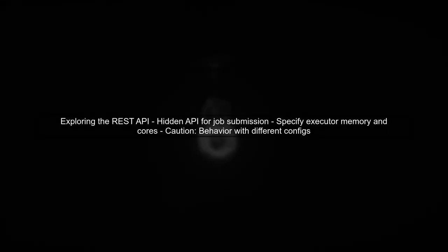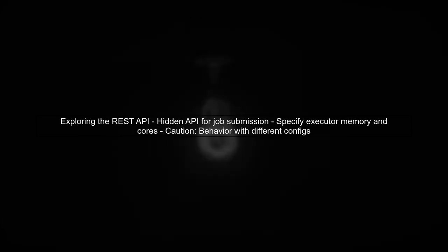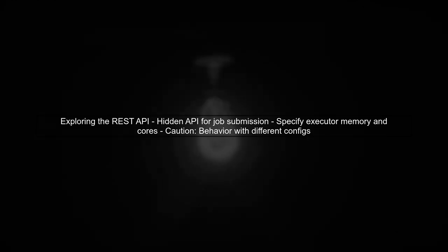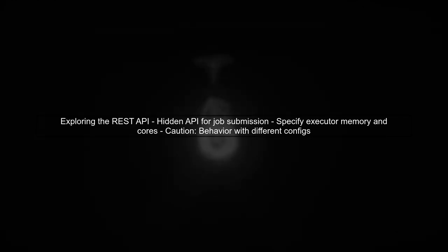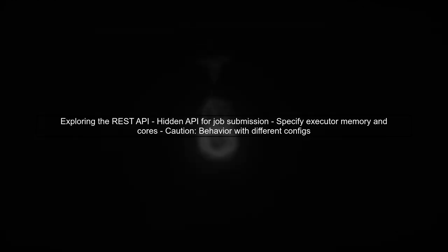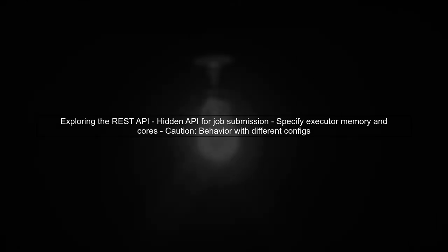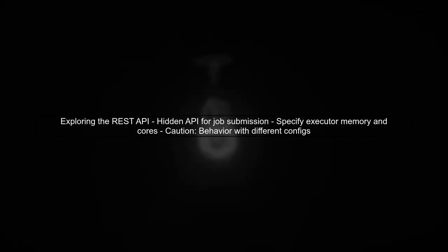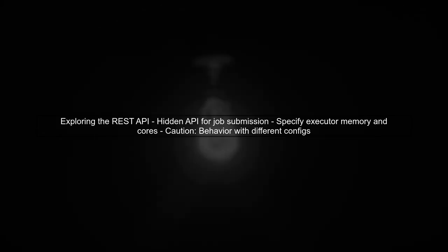One potential solution is to explore the hidden Apache Spark REST API for job submission. This API allows us to specify different configurations for each job. However, we need to be cautious about how these jobs interact when submitted with different configurations.